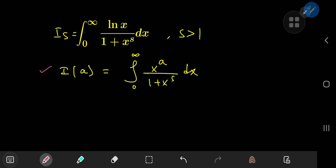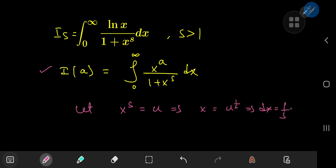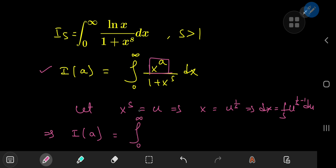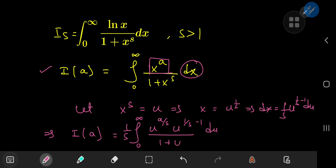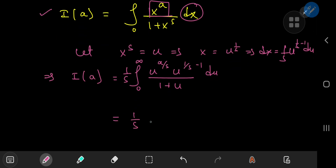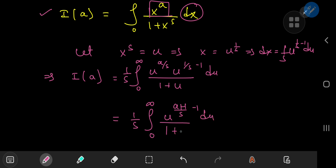To evaluate the integral function, we make the substitution x^s = u. This implies x = u^(1/s), and therefore dx = (1/s) u^(1/s - 1) du. The limits of integration are unchanged. So I(a) transforms into the integral from 0 to infinity of u^(a/s) times (1/s) u^(1/s - 1) du divided by 1 + u, which simplifies to (1/s) times the integral from 0 to infinity of u^((a+1)/s - 1) du divided by 1 + u.